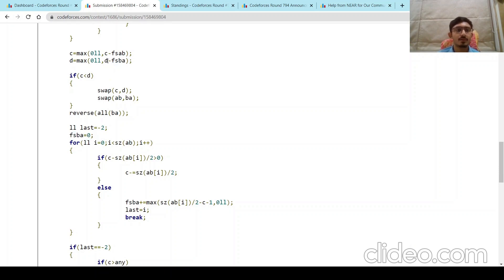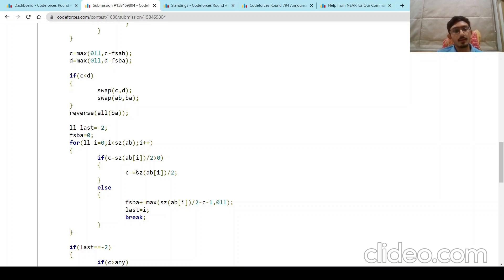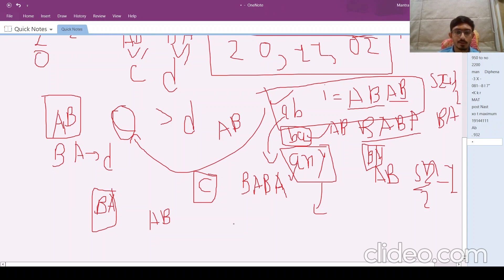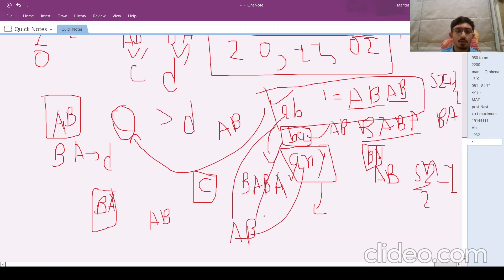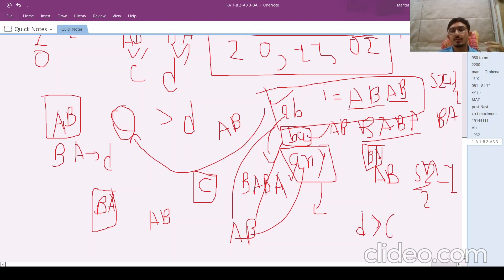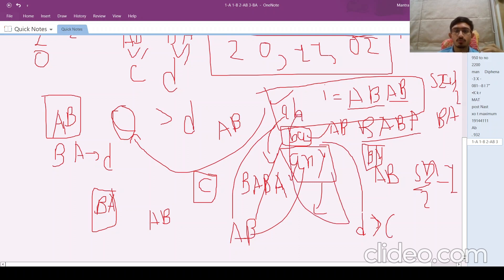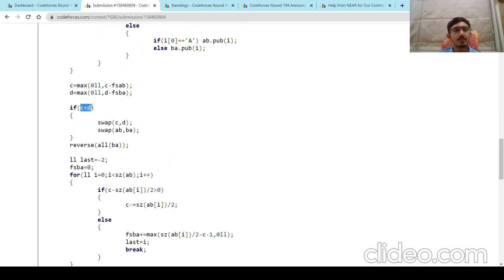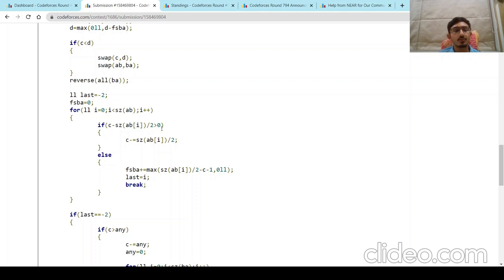After all cases, iterate ba_vec from last+1 to end, adding size/2 each to fsba. If fsba >= d, print yes; else no. I also reset fsba to zero at this point because previous fsba was already used to subtract from d. One crucial note: the case where d is greater than c is handled by simply swapping c and d and swapping the vectors, then running the same process.